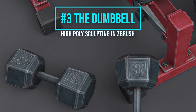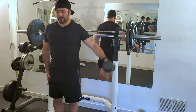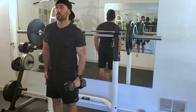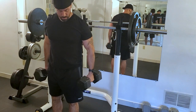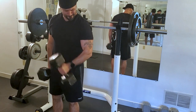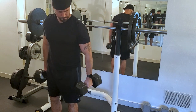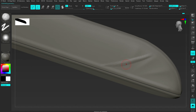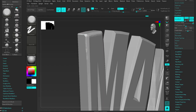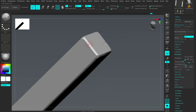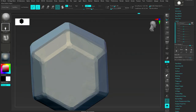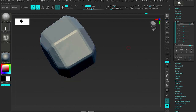Episode number three: the dumbbell — high poly sculpting in ZBrush. Concentration movements in bodybuilding are specific exercises designed to add that extra level of detail to an already well-built physique, often performed with a dumbbell. Just like a bodybuilder uses a dumbbell to add that extra bit of muscle detail, creating a high poly sculpt within ZBrush will help you add that extra level of detail on top of your already established block out. This high poly sculpt will act as the base for our texture details. I will show you how I create my high poly sculpt while sharing my brushes, tools, and workflows.